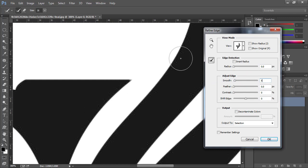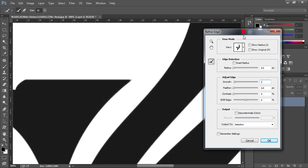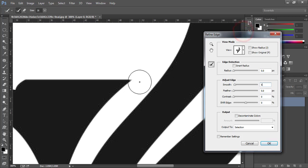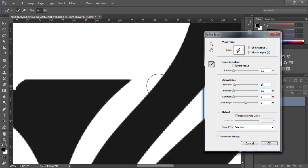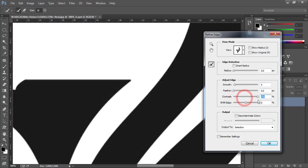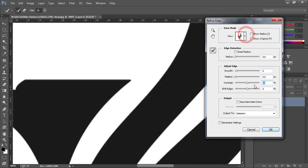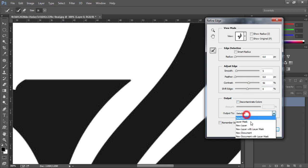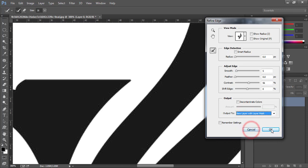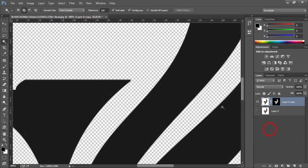I want to remove fringes of this logo. I'm going to increase the value of contrast to make its edges more sharper. You can keep its value higher as compared to smooth value. After selecting value, come here and choose new layer with layer mask. Select ok.